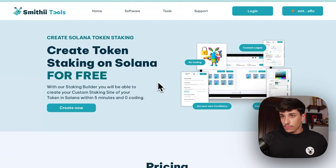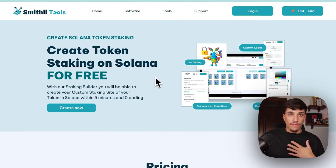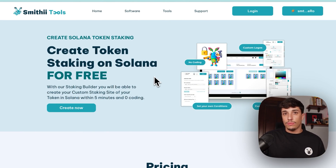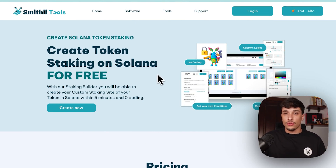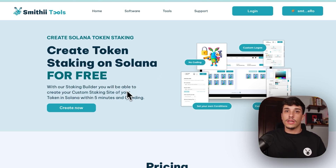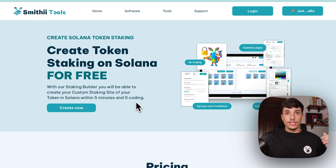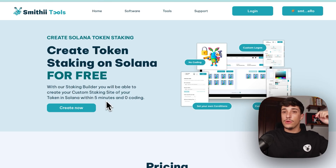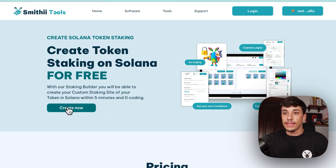In this case, I will show you the free version. If you want to explore the premium version, you can always contact our support team and they will guide you on how to do it and the options you have. But in this case, we will go directly with the free version. For starting the process, you just need to go to stake.smithy.io. You will have the link in the description and click on create now.